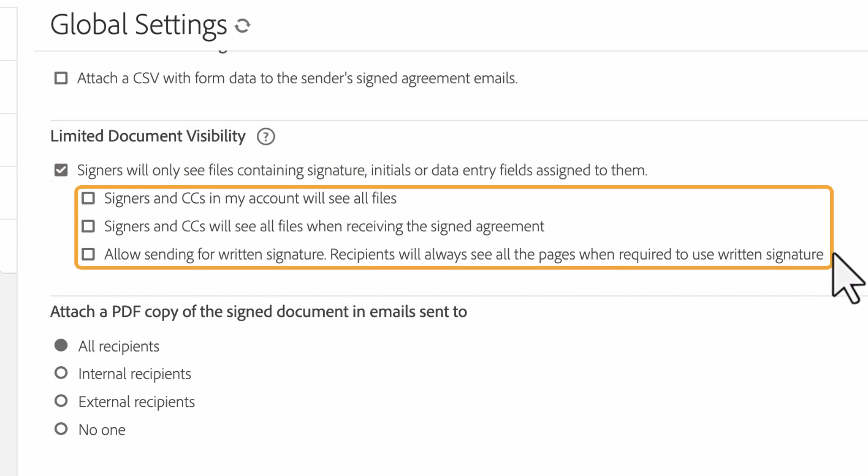Once we have LDV enabled, we have access to other settings that modify the behavior of the agreement and how it is viewed.